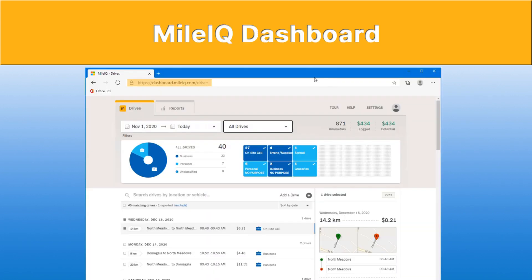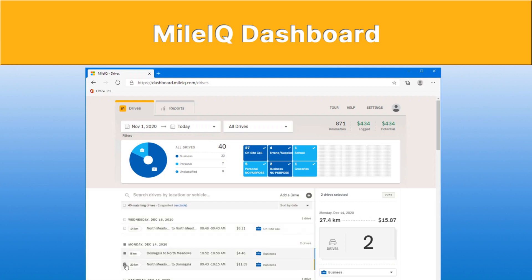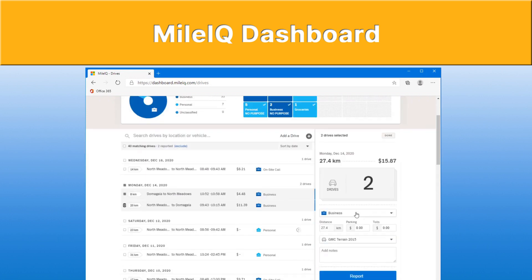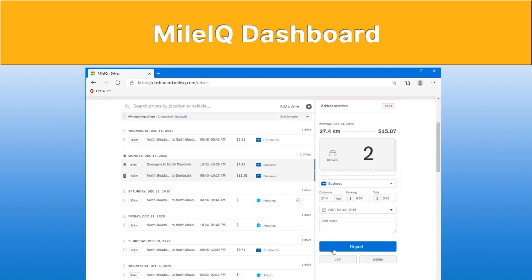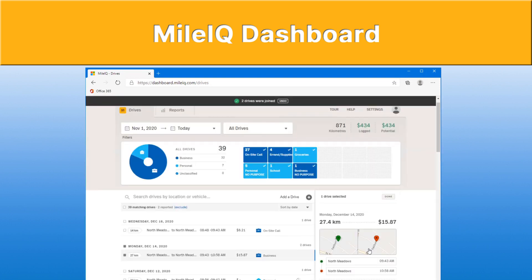Once you've signed into dashboard.mileiq.com, this is the initial page that you'll be presented with. All the drives that you just classified in your phone will show up in the bottom of the window on the left hand side. If you want to combine drives, you can select the boxes on the left, and on the right you'll see you've got two drives selected, with an option to join the two drives. Depending whether you've stopped or not, you may find that you want to join your drives into one, which I often do because I like one entry per day.